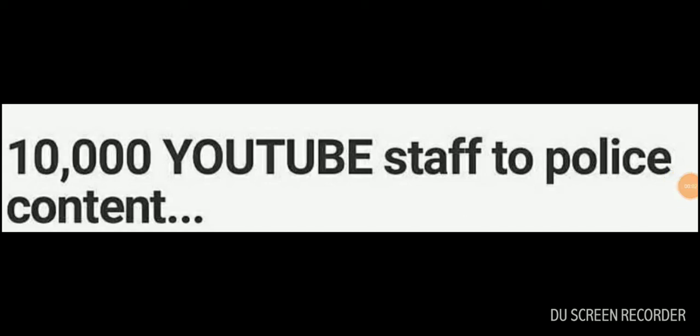Yeah, okay. So now they're doing this, right? They have 10,000 YouTube staff to police content, but that should be no surprise to anybody because the fact of the matter is...